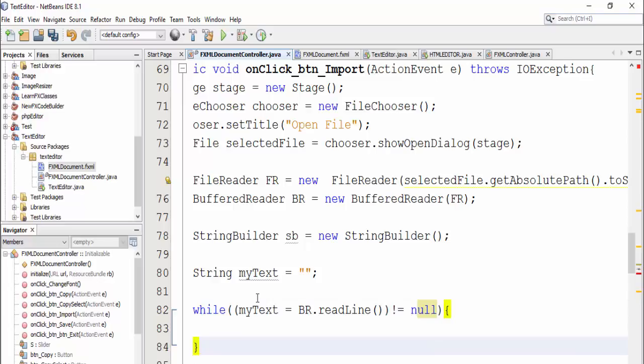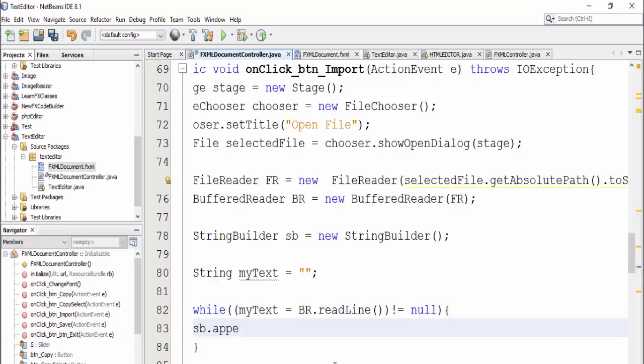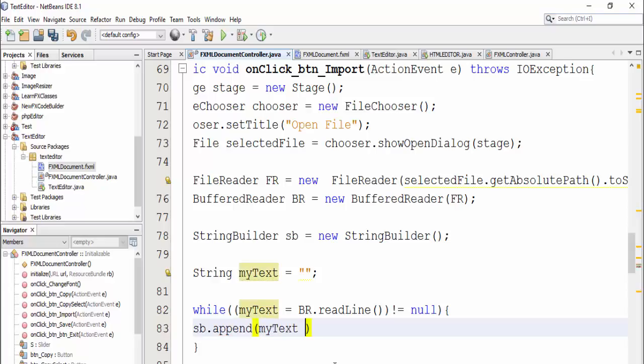Then stringBuilder dot append myText plus newline.